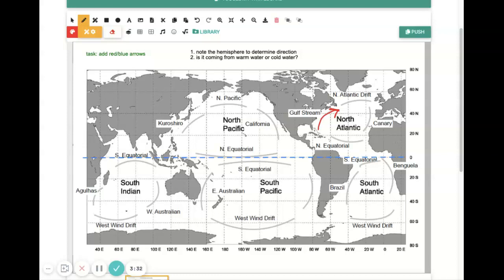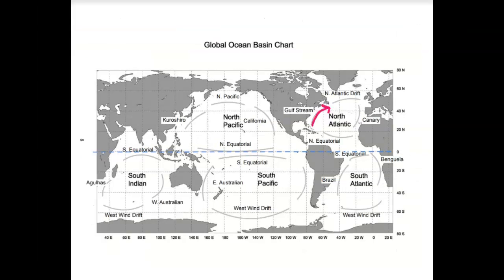This is why going to the beach on the East Coast is pleasant because the water is warm. So I cut off that video too quickly. I wanted to continue on and show you how to think about the rest of this current system in the North Atlantic.